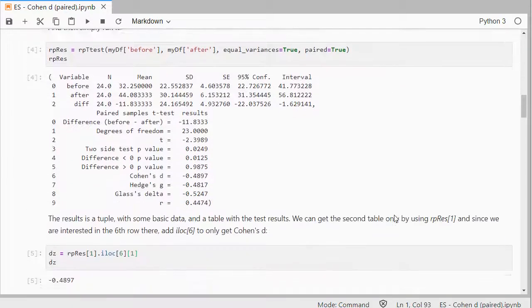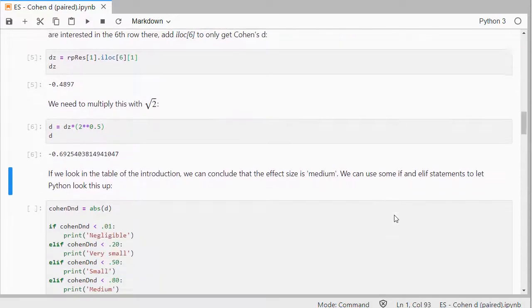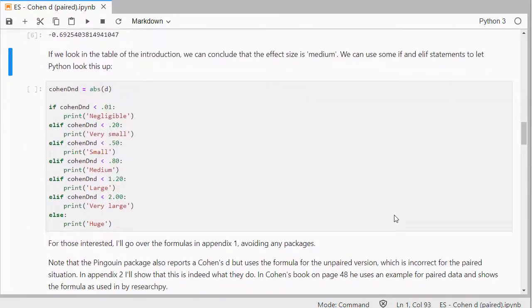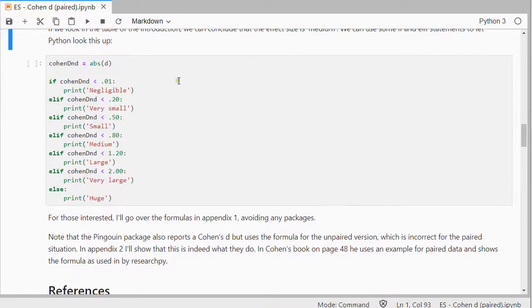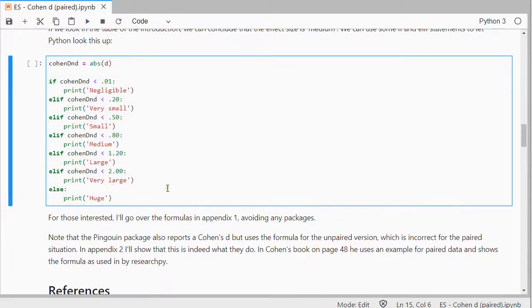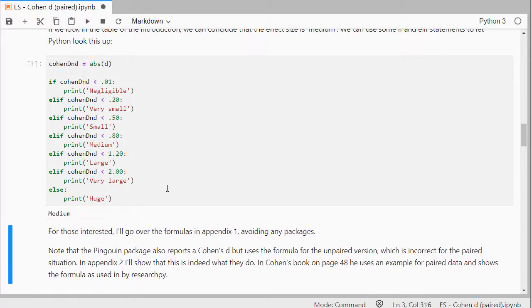I can also let Python do that interpretation work for me by converting the table into a series of if and elif statements, and that should return 'medium' as well.